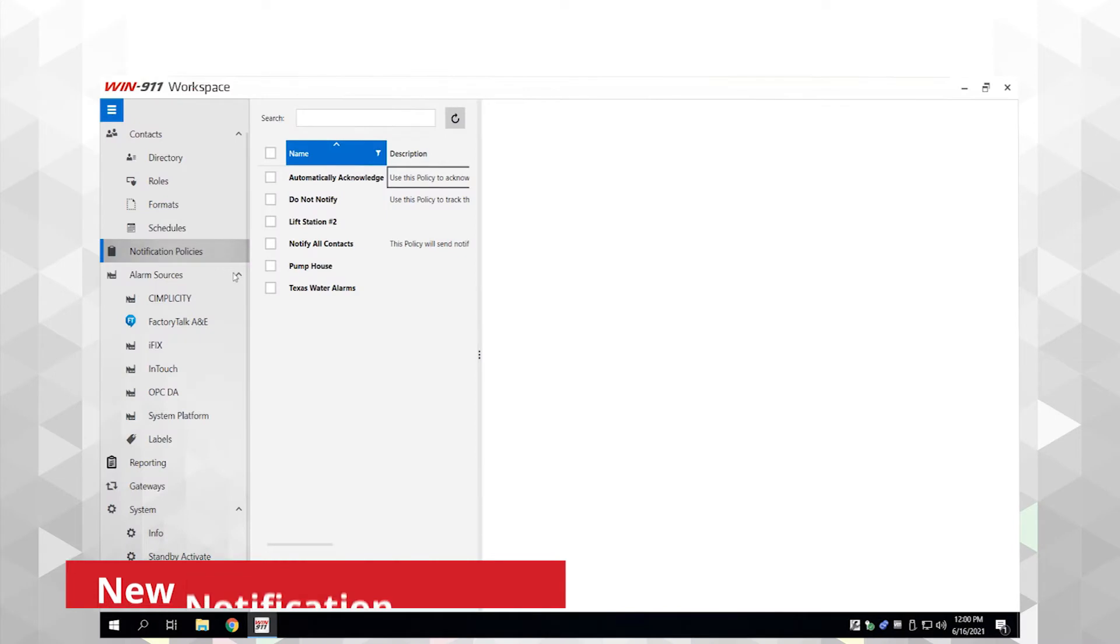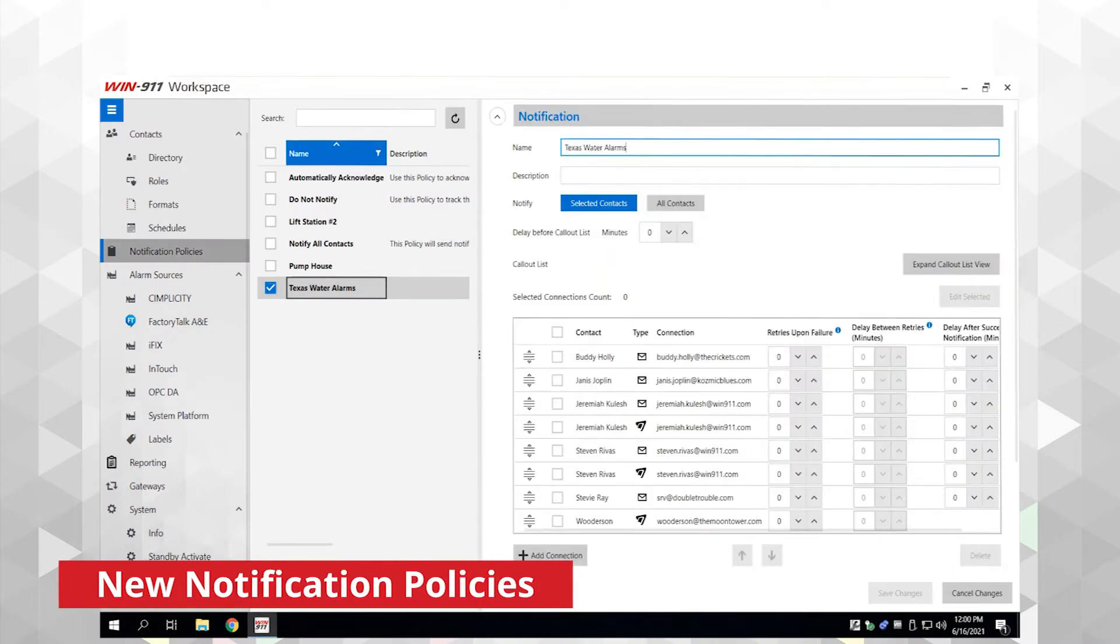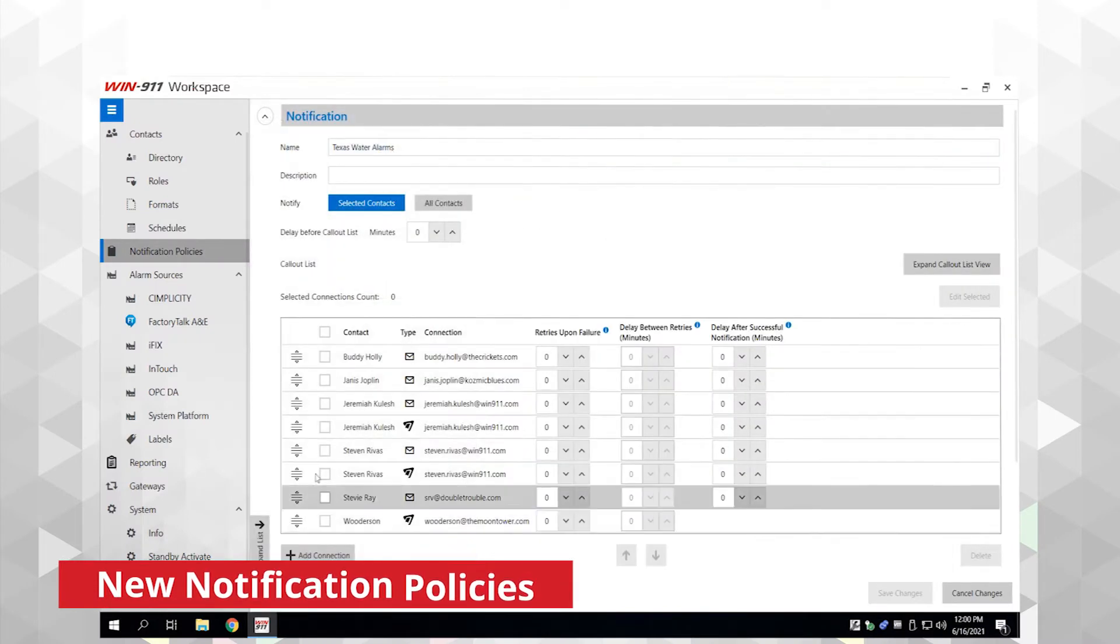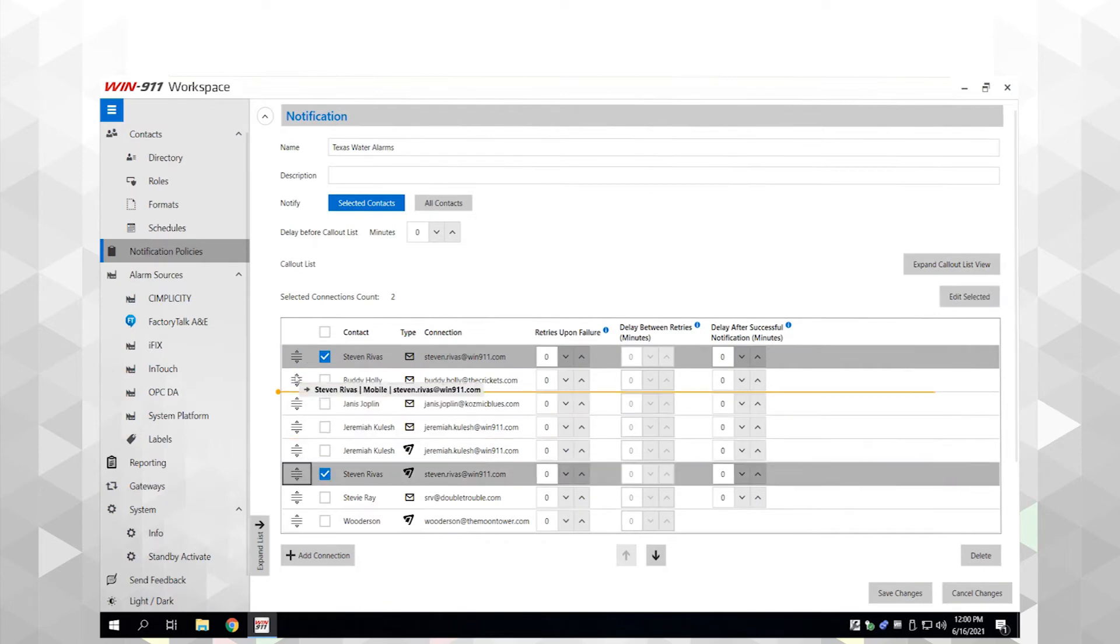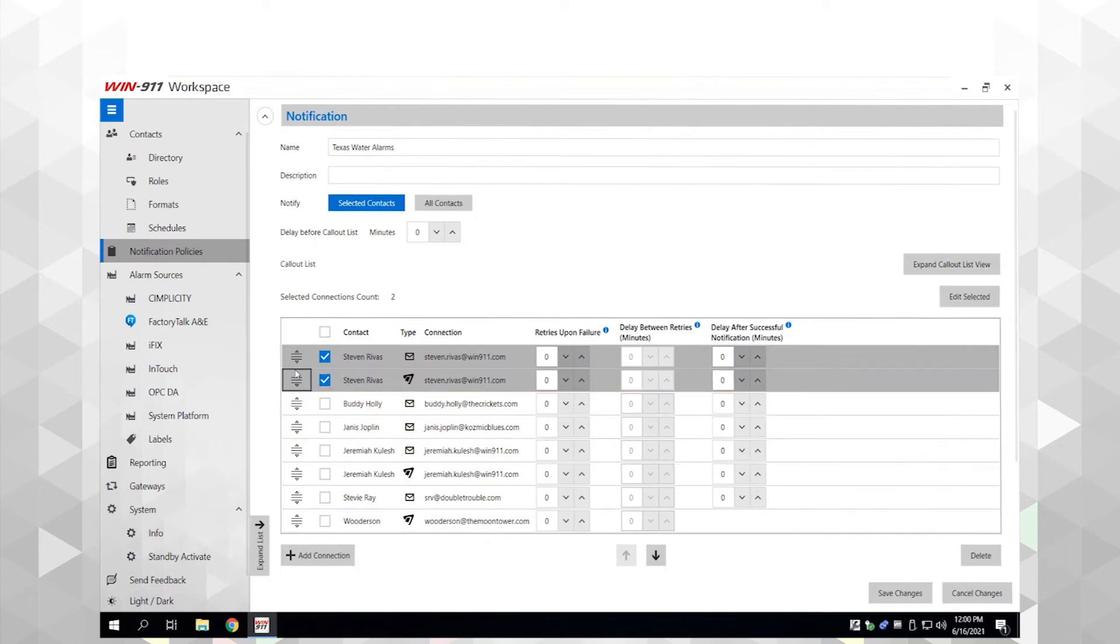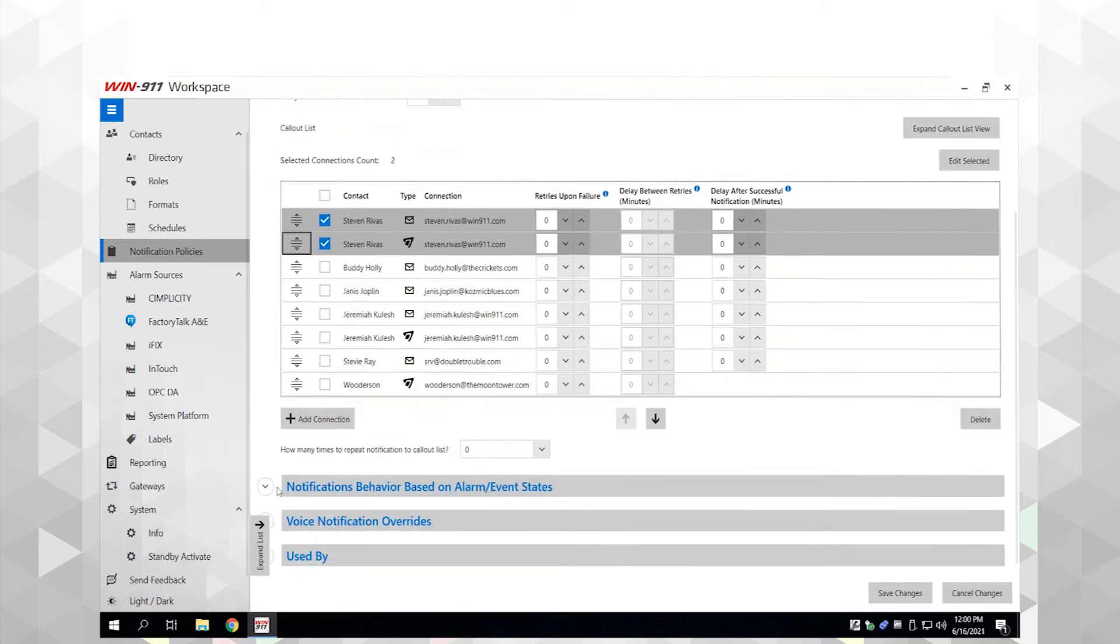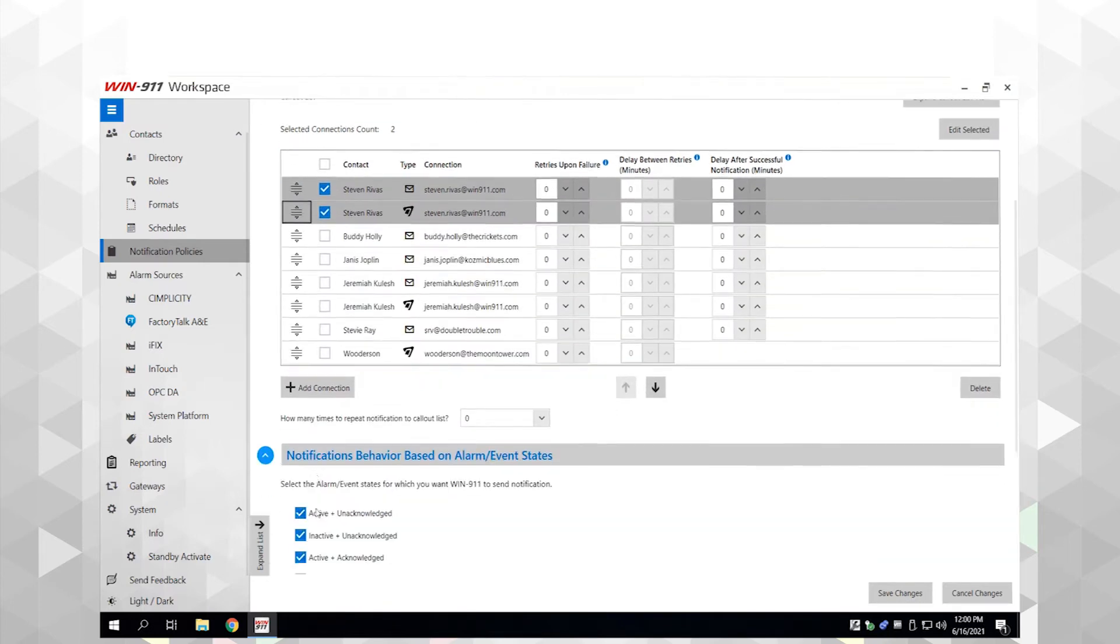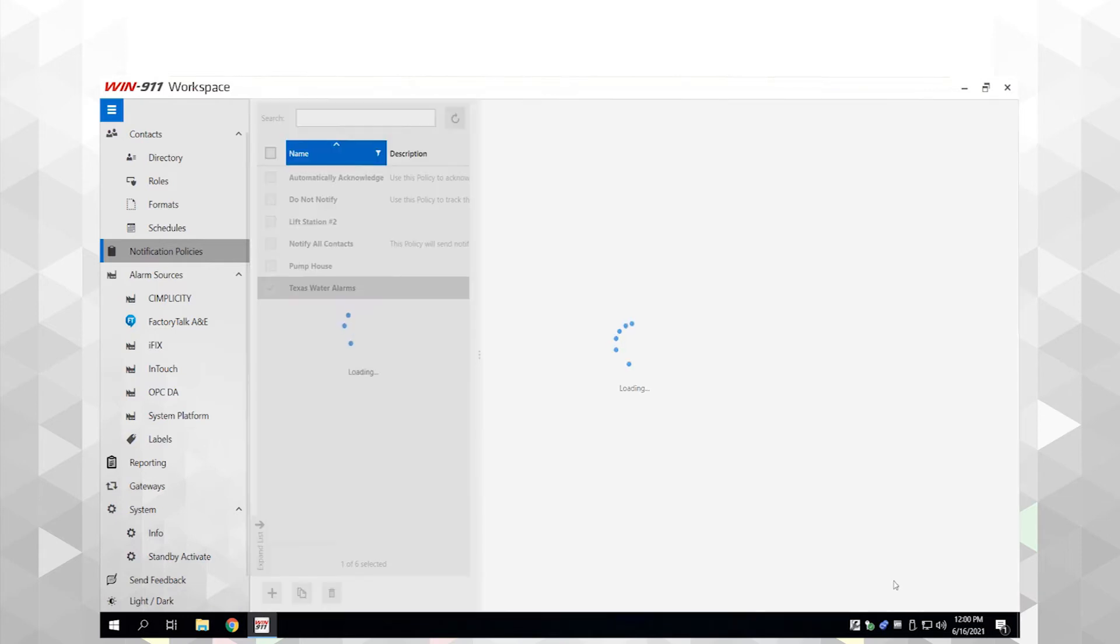Creating notifications shouldn't be confusing. With 2021, the all-new notification policy section lets you build call-out lists and define notification behaviors in one place, quickly and easily.